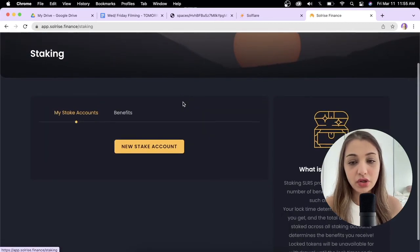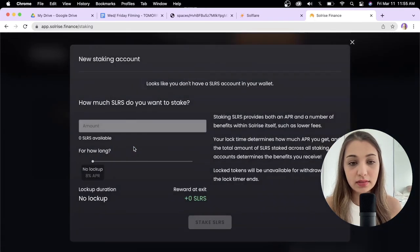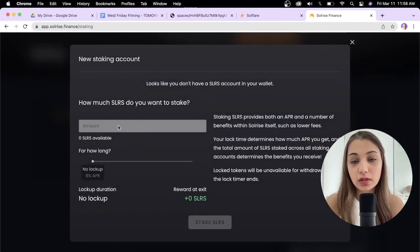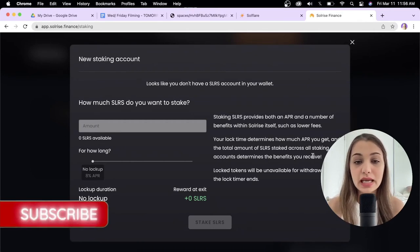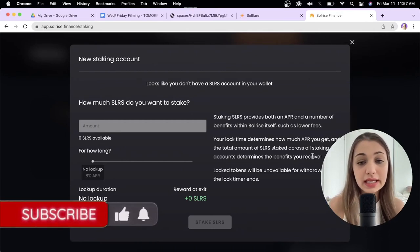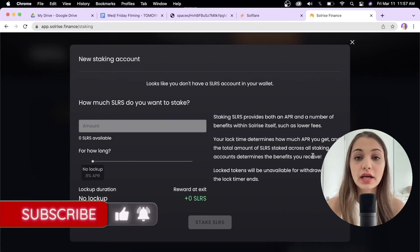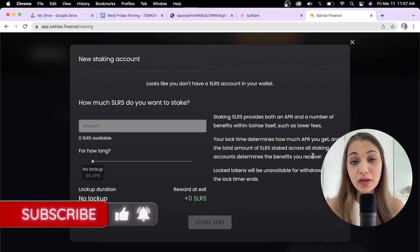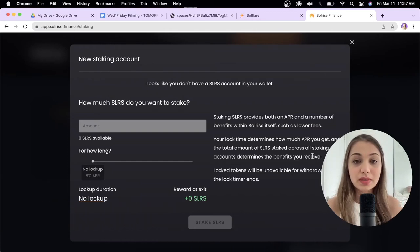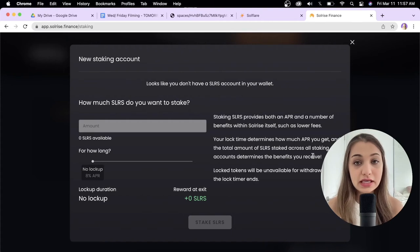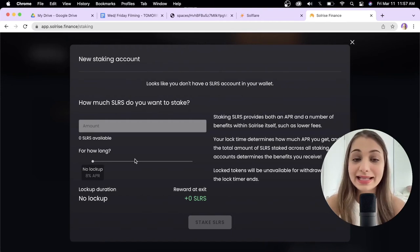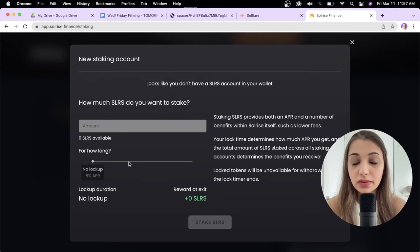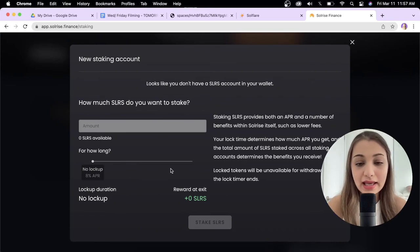When you click the staking tab, click new stake account and enter the amount of SolRise token you want to stake. If there's no lockup, the APR is 8%. If you lock it up for 30 days the APR is 16%, for 90 days it's 24%, for 180 days it's 32%, and for one full year the APR is 40%. Scroll through, select the period you want to stake for, and click stake SLRS. That's essentially how you stake SolRise.